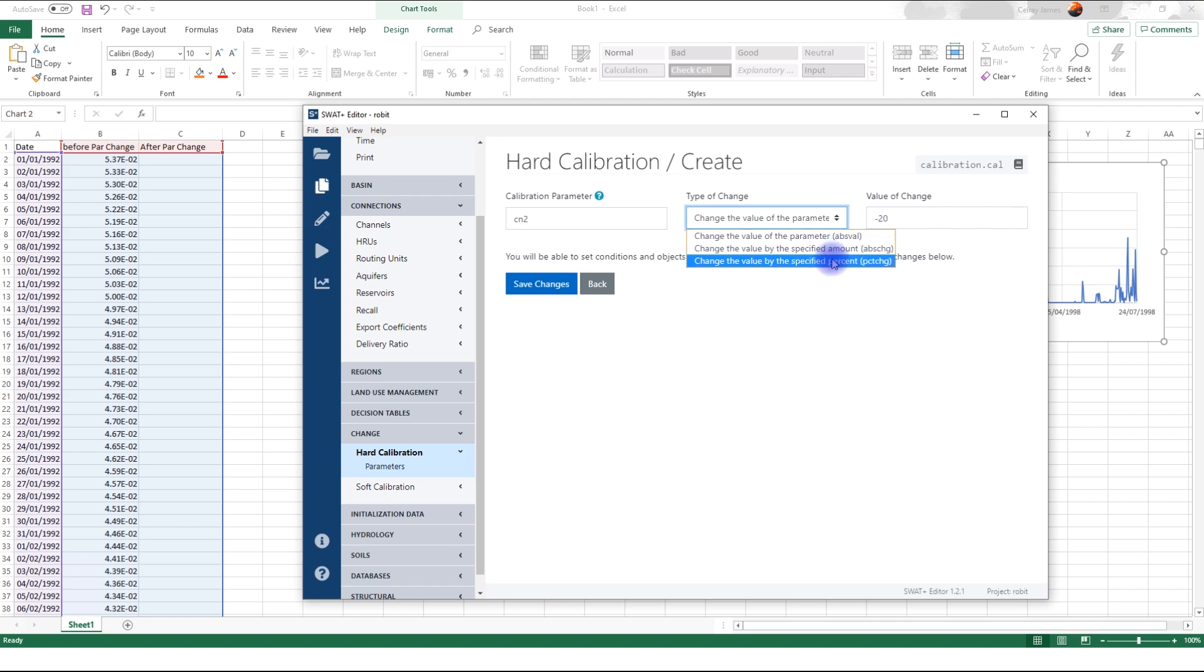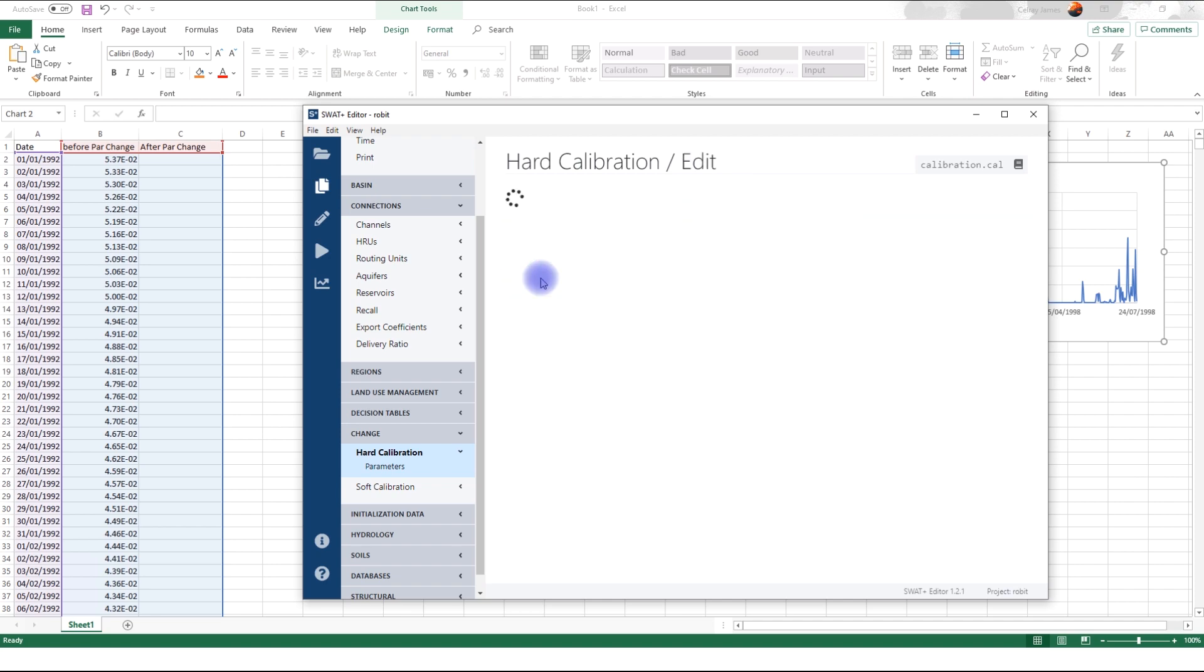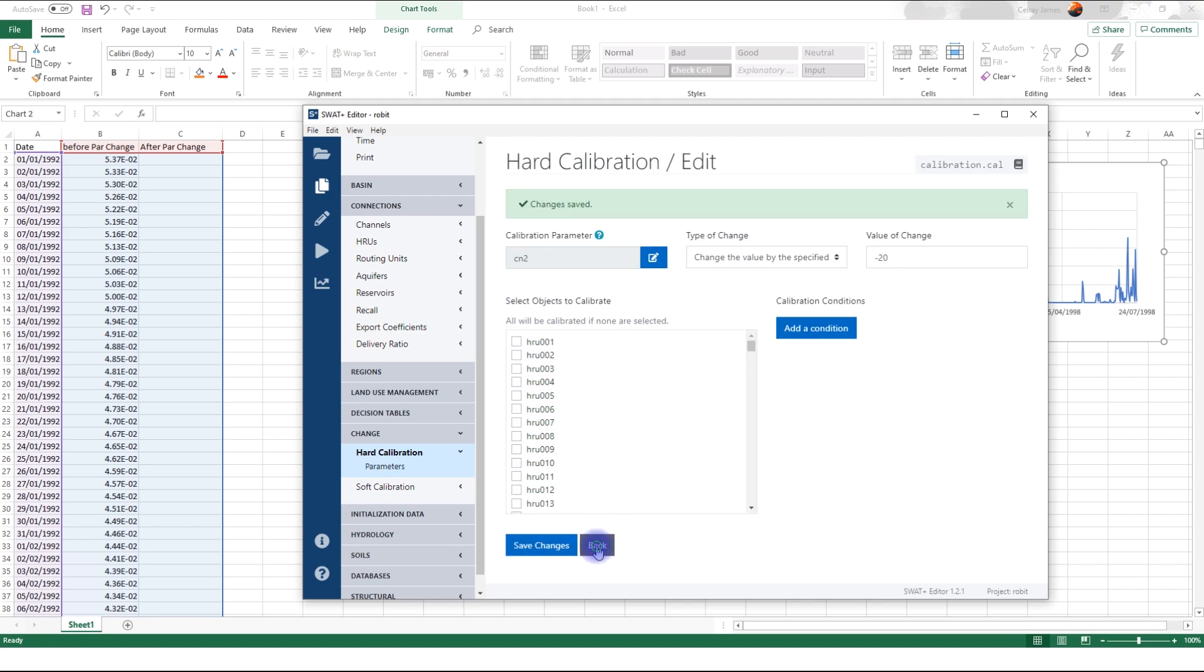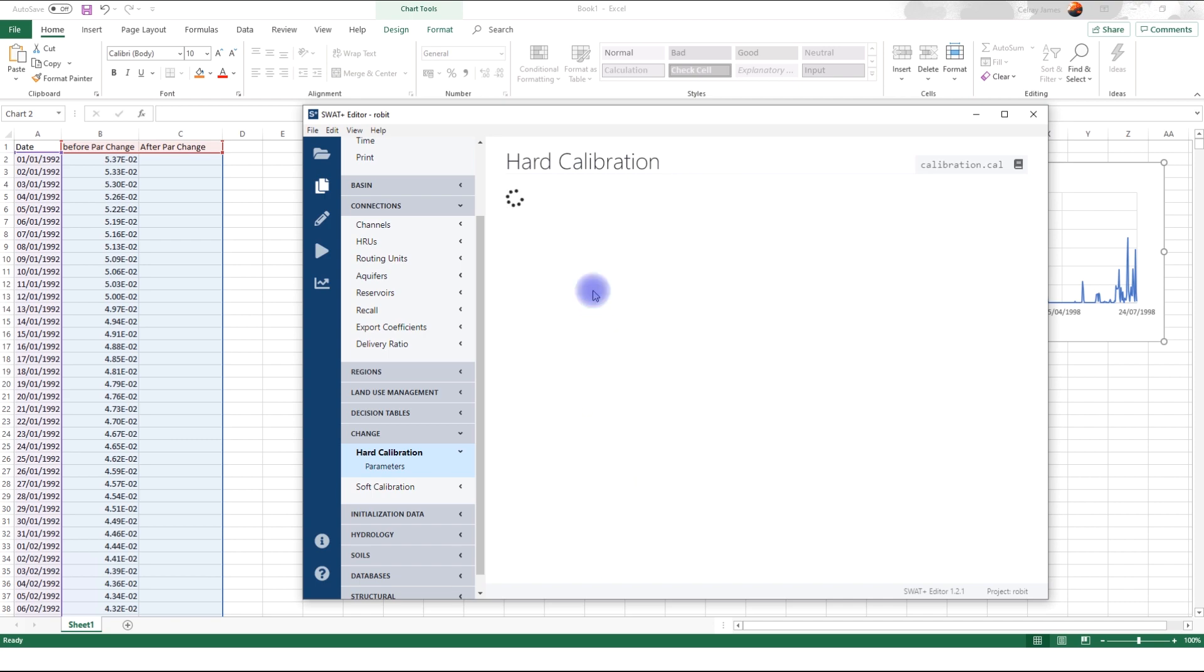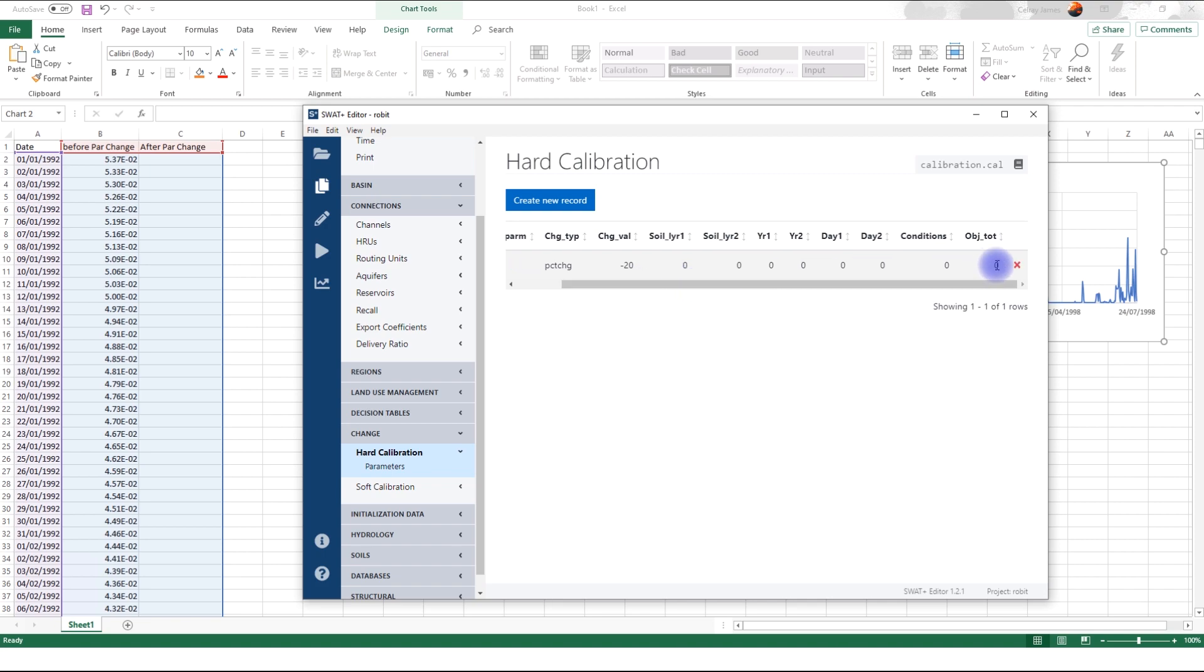So this negative 20 means that the original parameter is going to be reduced by 20 percent because of this negative. If it was positive, then it would be increased by 20 percent. In our case, we want to reduce the original curve number by 20 percent. After you click save, then you are given a chance to specify to which objects you want to apply the curve number parameter change. Save. And here you can select which HRUs you want this to apply to. If you don't select any HRU, it is going to apply to all HRUs. Just say save and go back.